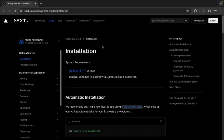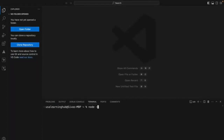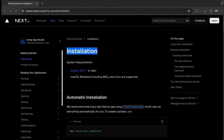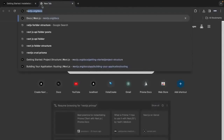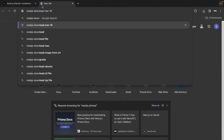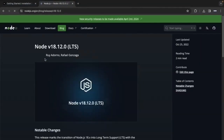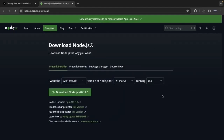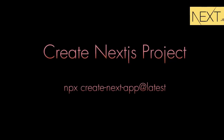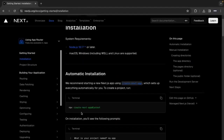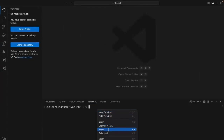On the Next.js website, the first requirement is Node.js 18 or later. I have Node.js 20, so there is no issue. If you don't have Node.js installed, go to the Node.js website and download it. The second instruction is how to create the Next.js application using a command. Let me create the Next.js application now.